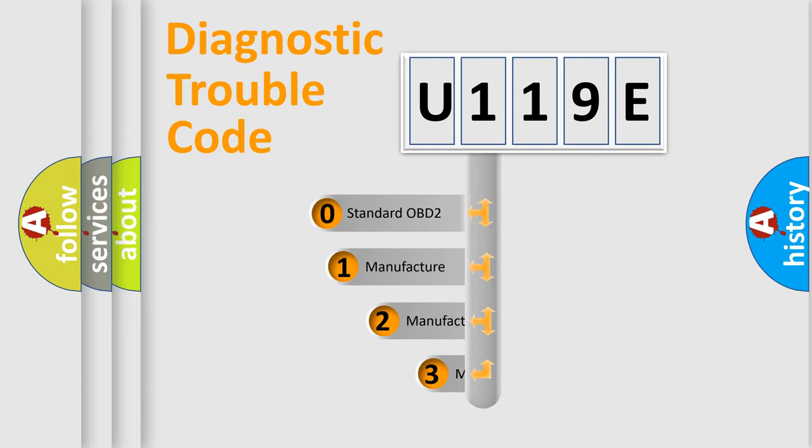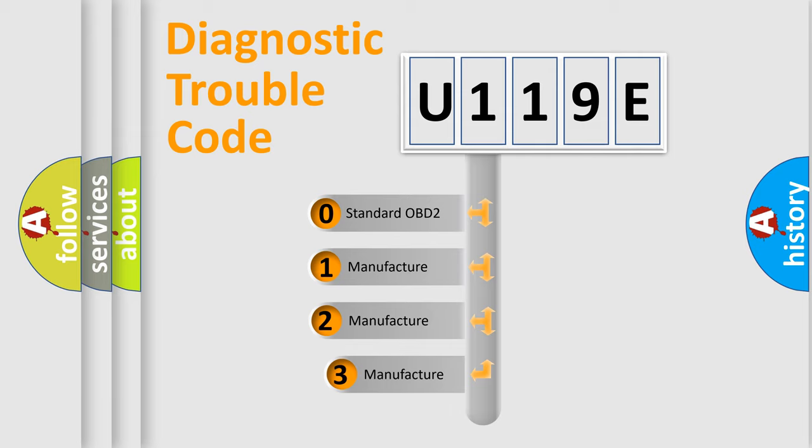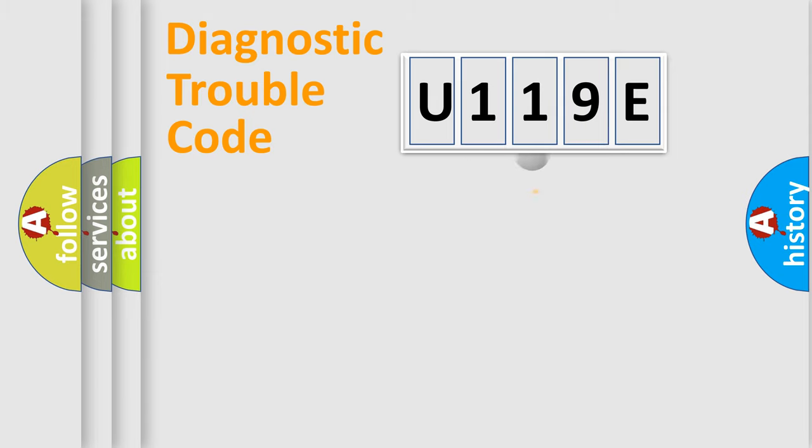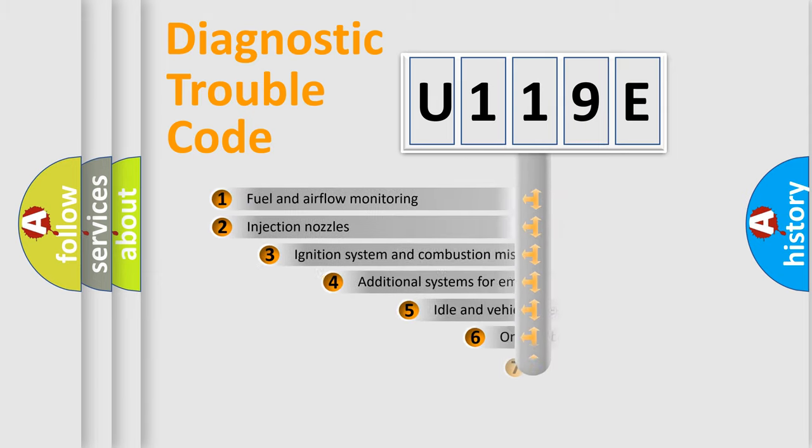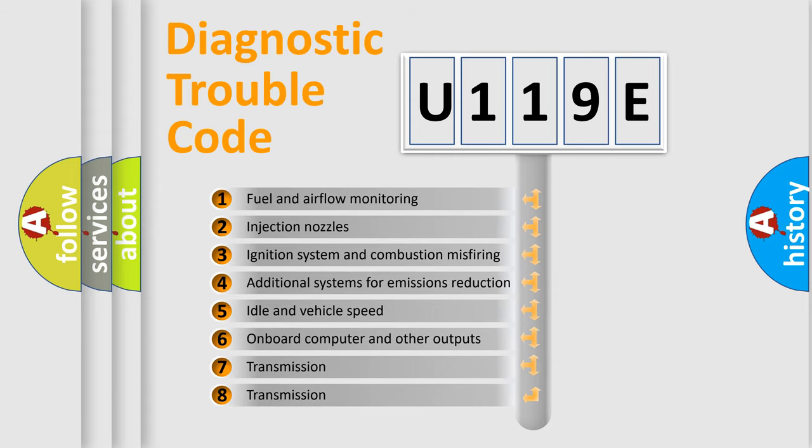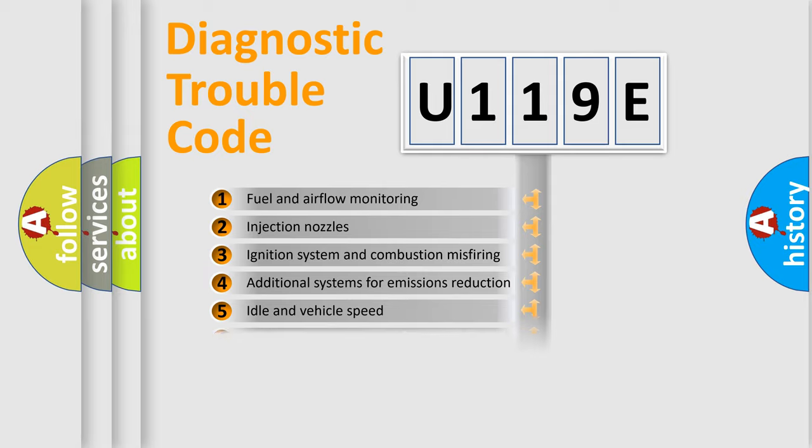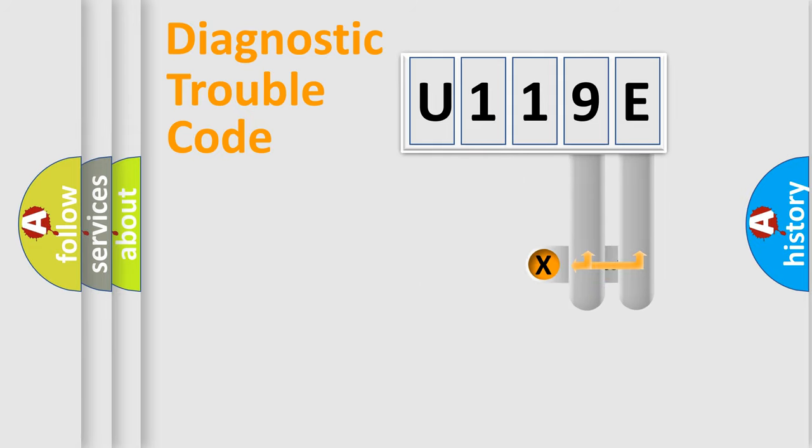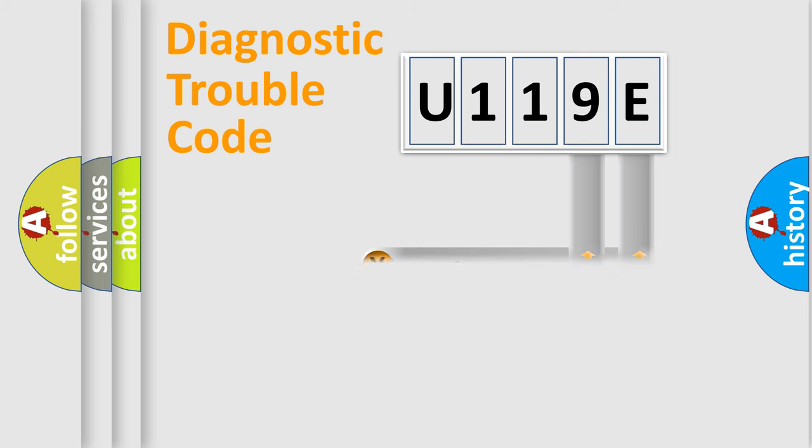If the second character is expressed as zero, it is a standardized error. In the case of numbers 1, 2, or 3, it is a more specific expression of the car-specific error. The third character specifies a subset of errors. The last two characters define the specific fault of the group.